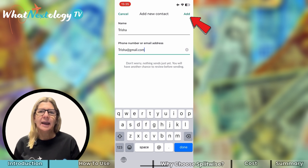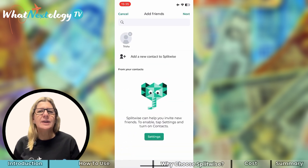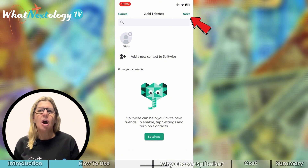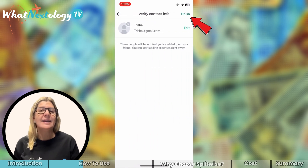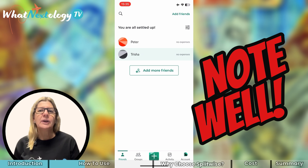Once you've added the details, choose Add and the contact will be included. You can then either add another travel buddy or leave it at that. As it will just be Trisha and I on this trip, I'm going to hit Next and then Finish. It's really important to note: your friends or family need to have downloaded Splitwise too. Once you have added the friends you are travelling with, you need to set up a new group.